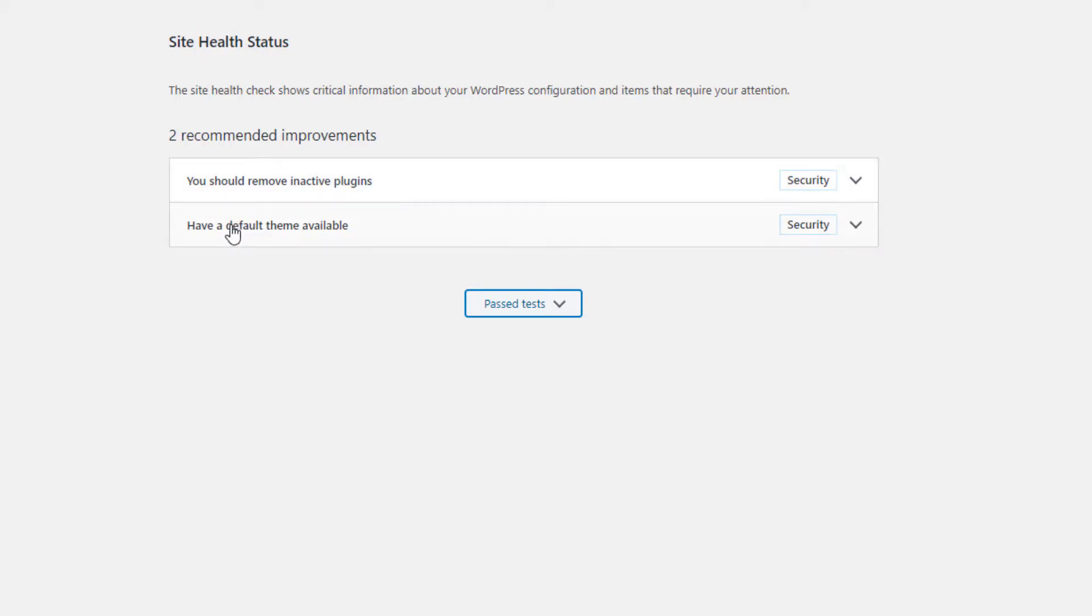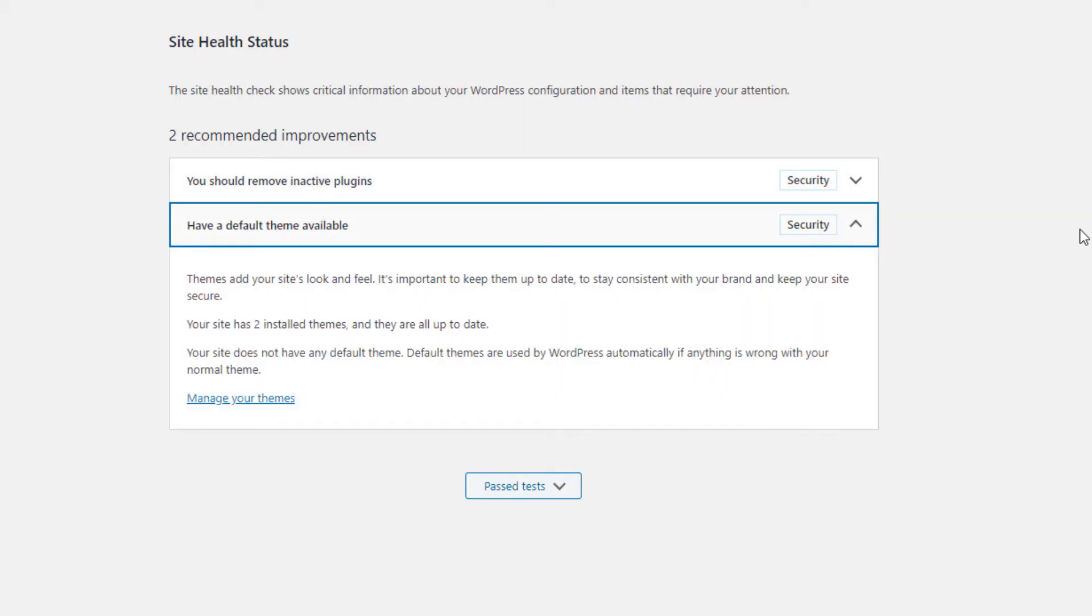And then this one is the function that if your paid theme suddenly breaks out, WordPress will use the default theme as a replacement. At least your front end does not break out completely. This one is a very good option, so I recommend you just keep the default theme there.